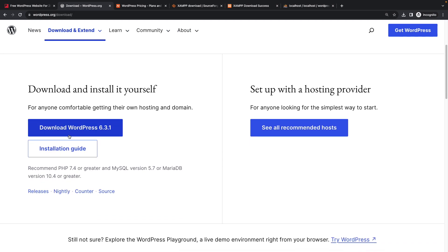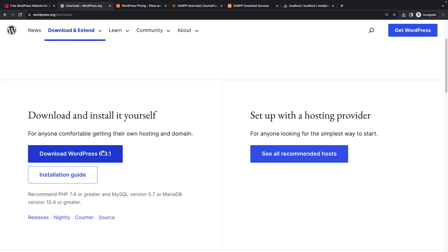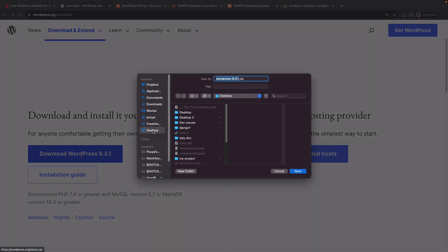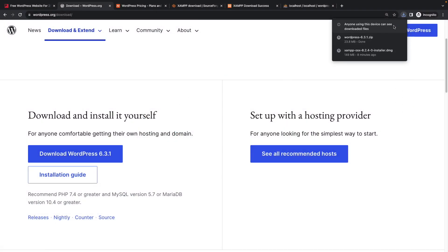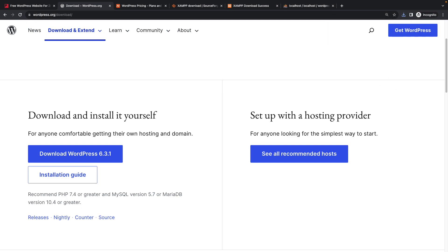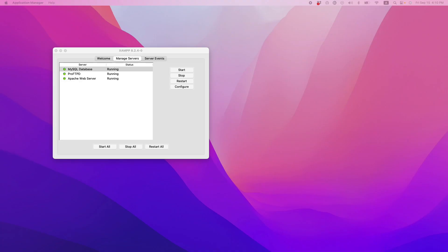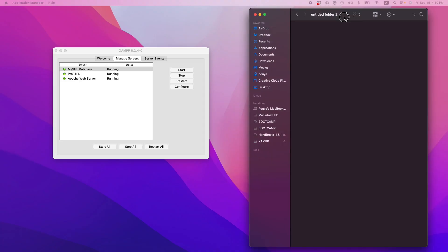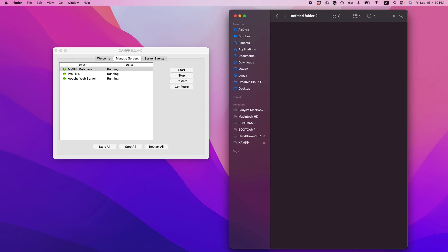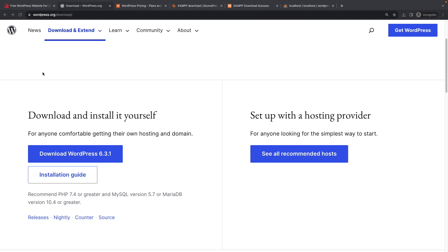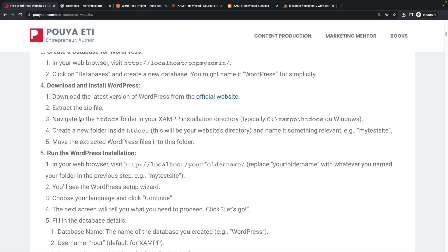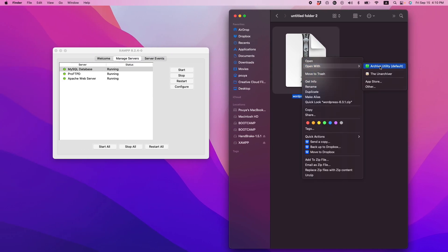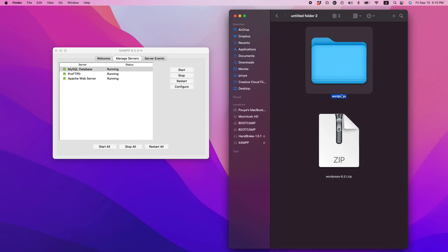Now we need to download WordPress. Go to the WordPress website — the official website is wordpress.org. Click on 'Get WordPress', and here I have the option to download WordPress version 6.3.1, which is the latest version available. I'll click Download and save it to my desktop. I'll create a new folder and paste the downloaded zip file inside it. Now let's extract the zip file — the same process works on Windows too.